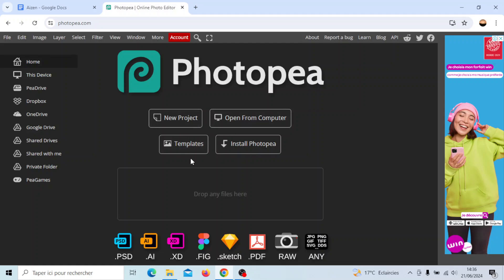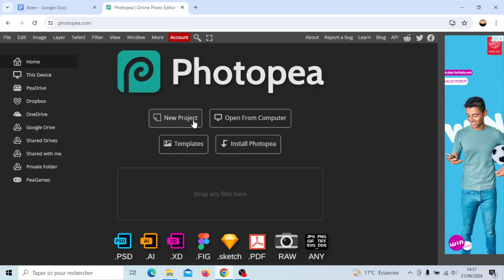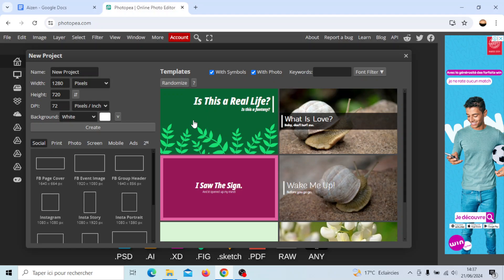Go ahead and click on your project. Once you click on your project you're gonna find some ready templates that you can use for your project.